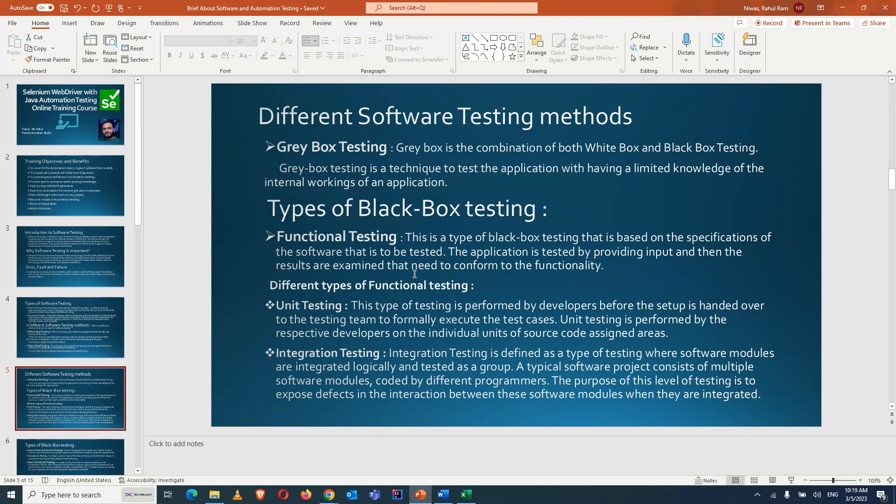After handover, the tester performs integration testing — testing a particular module with other functionalities. Integration testing is where software modules are integrated logically and tested as a group. A typical software project has multiple modules coded by different programmers; the purpose of integration testing is to expose defects in the interaction between these software modules when they are integrated.